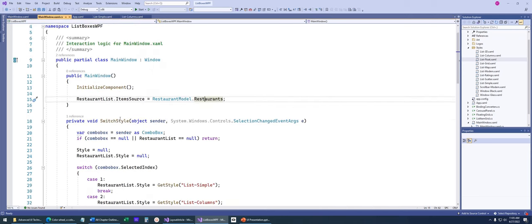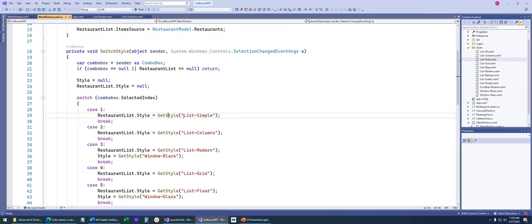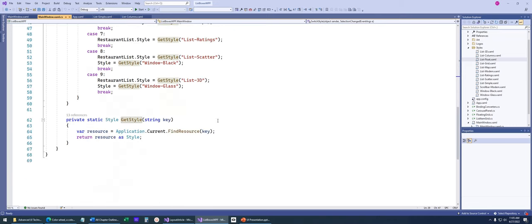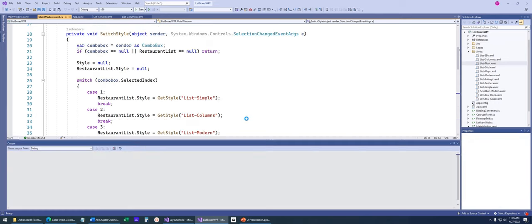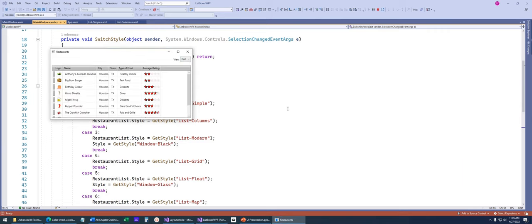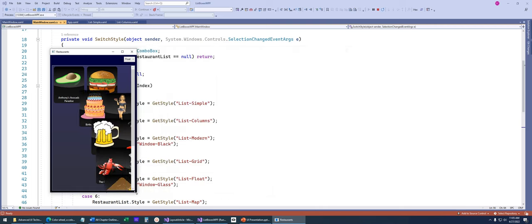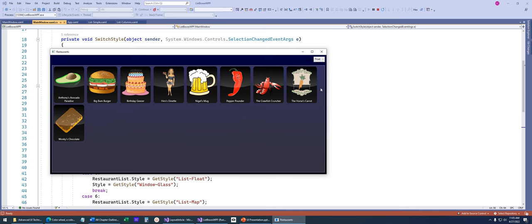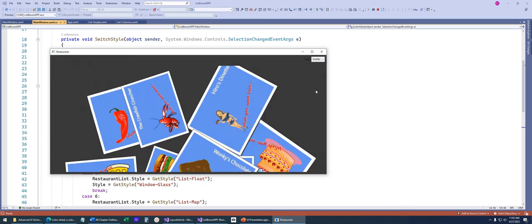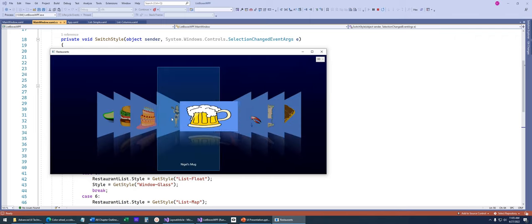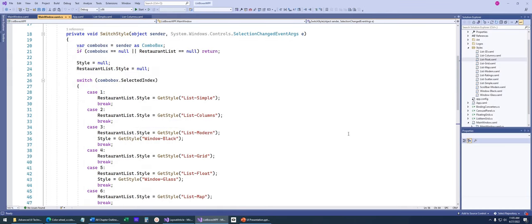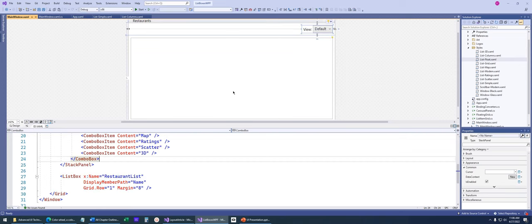When we switch the style, it calls application.current.findresource with the key matching the selected style name and applies whatever style is selected to the same list box. Let's go even crazier — grid looks nice, and how about float? As I add more room, the items can actually float. All from a style applied to the exact same user interface. There's also map, ratings, scatter, and even a 3D view where you can slide through. I just wanted to show you why it's so important not to hard-code everything into your UI.